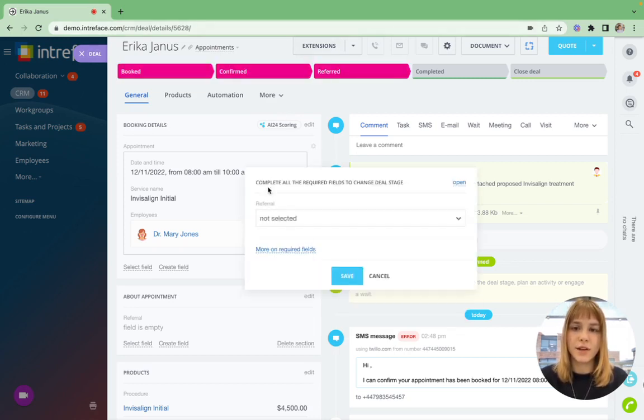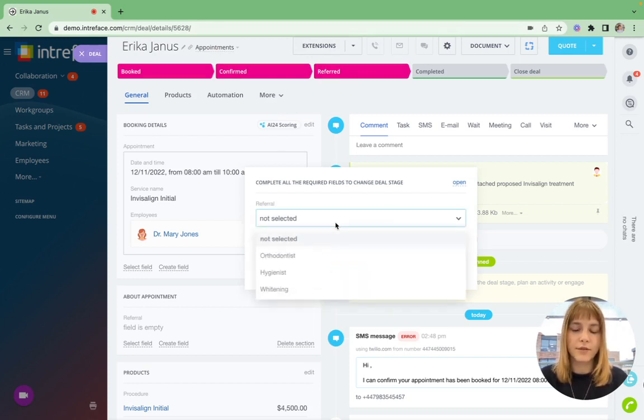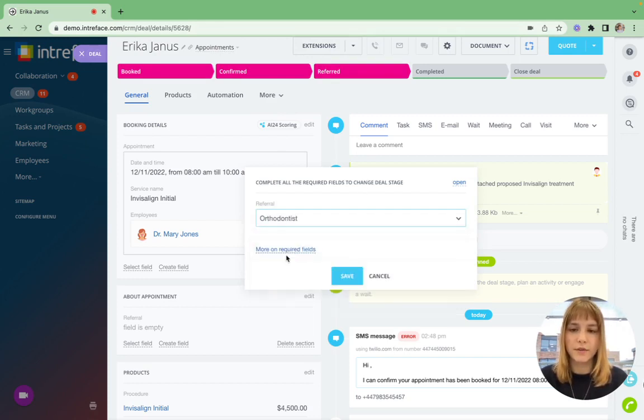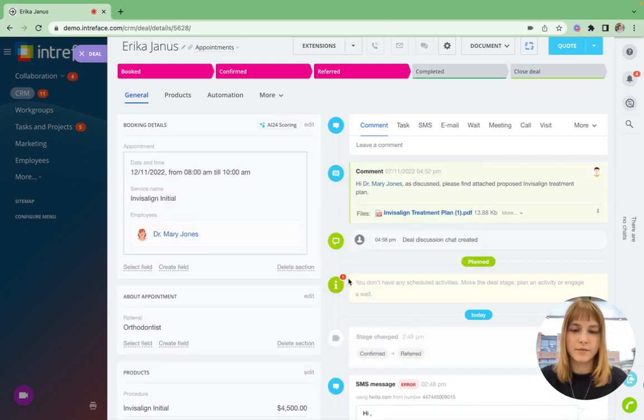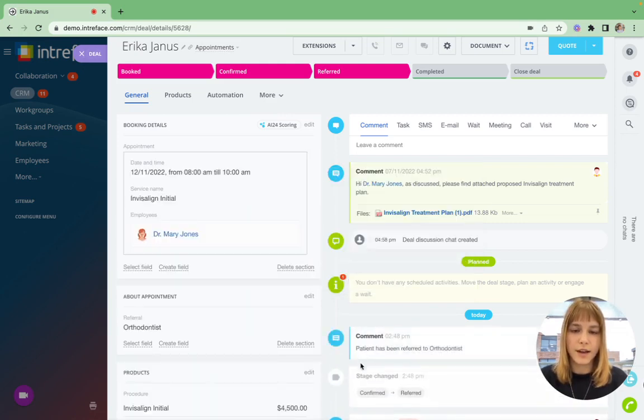And these will trigger tasks such as a referral, so I can refer them to the orthodontist. And once that is done, you will get a notification here and then a comment.